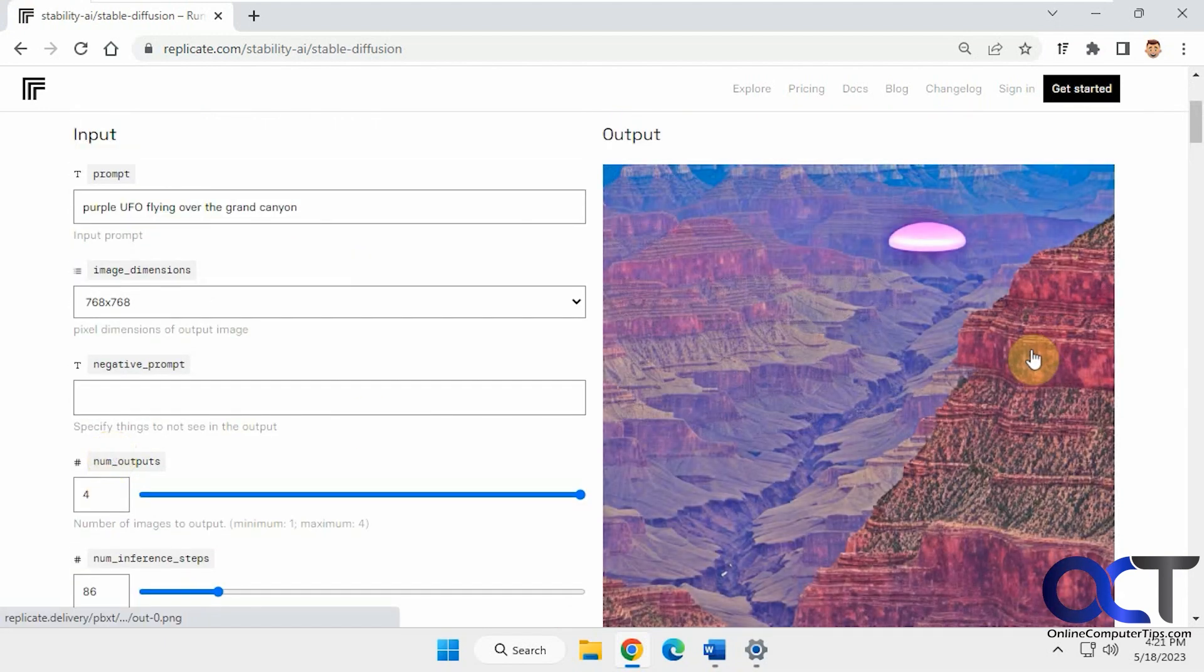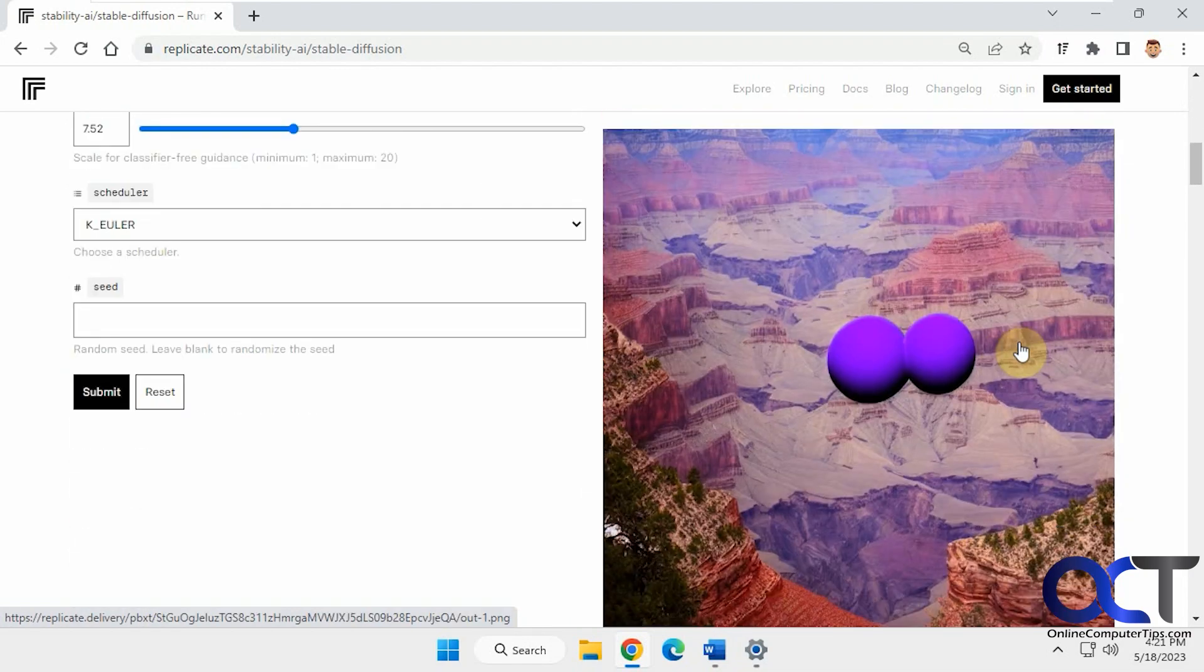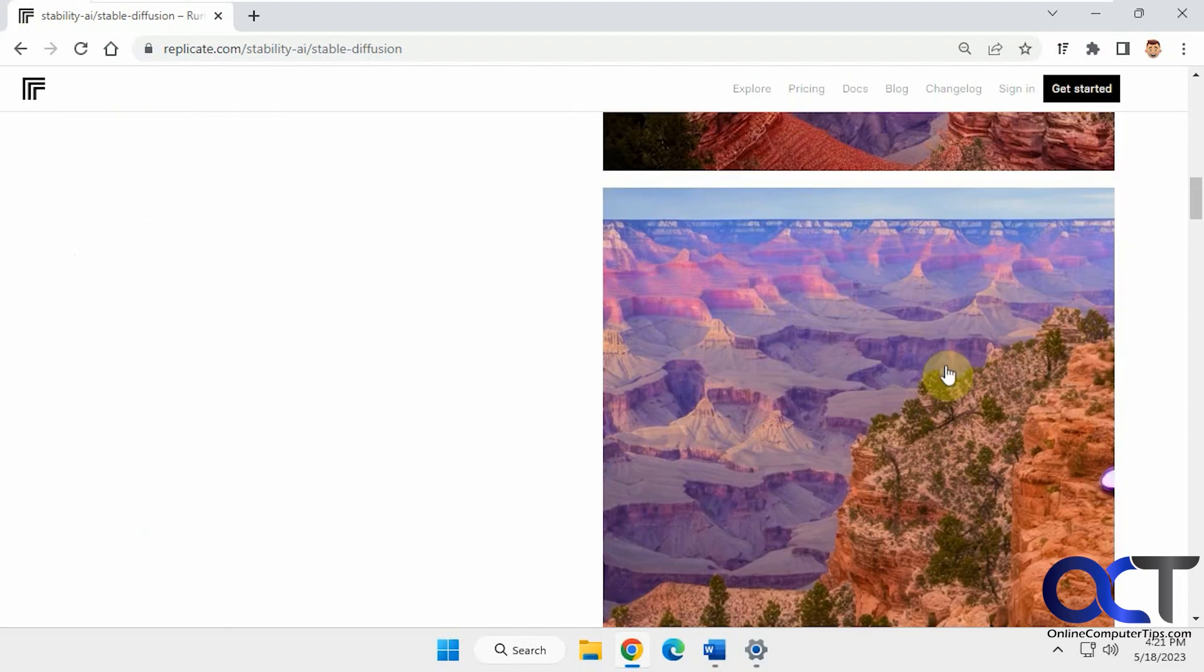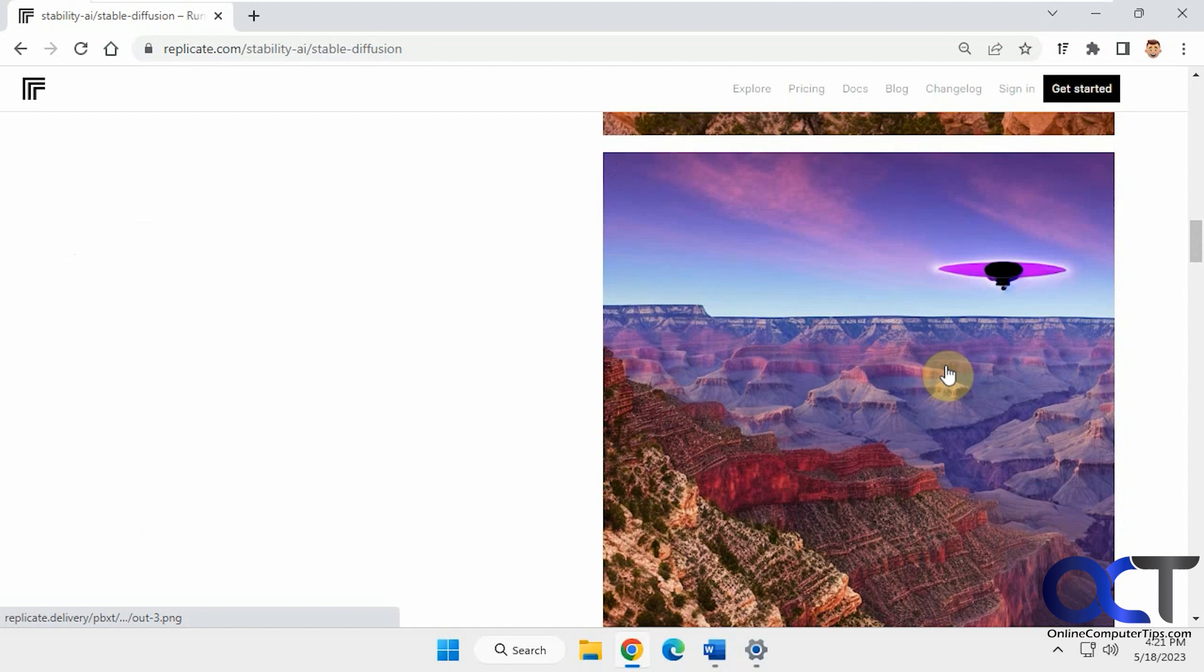Okay, not too bad. I don't know what that is but I guess it's a UFO. That one's pretty good.